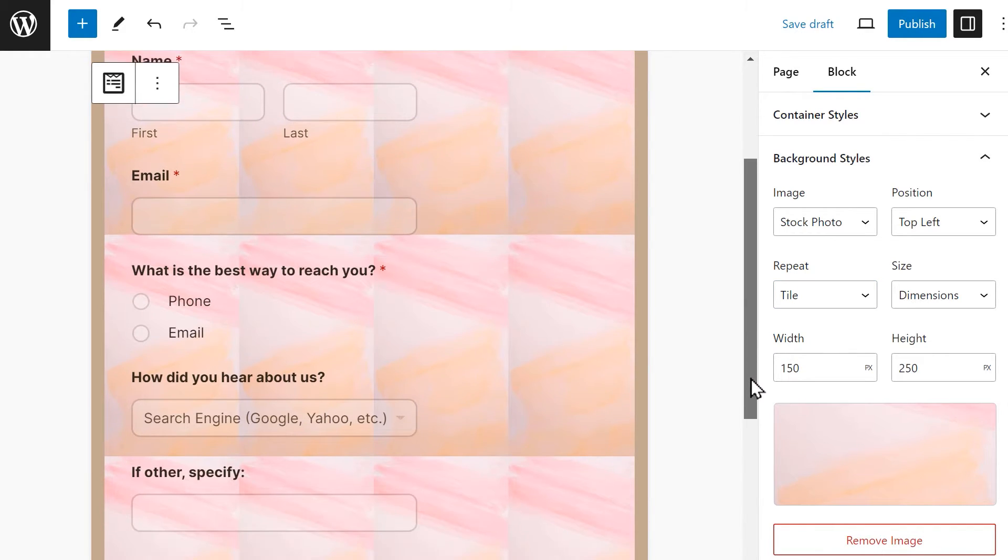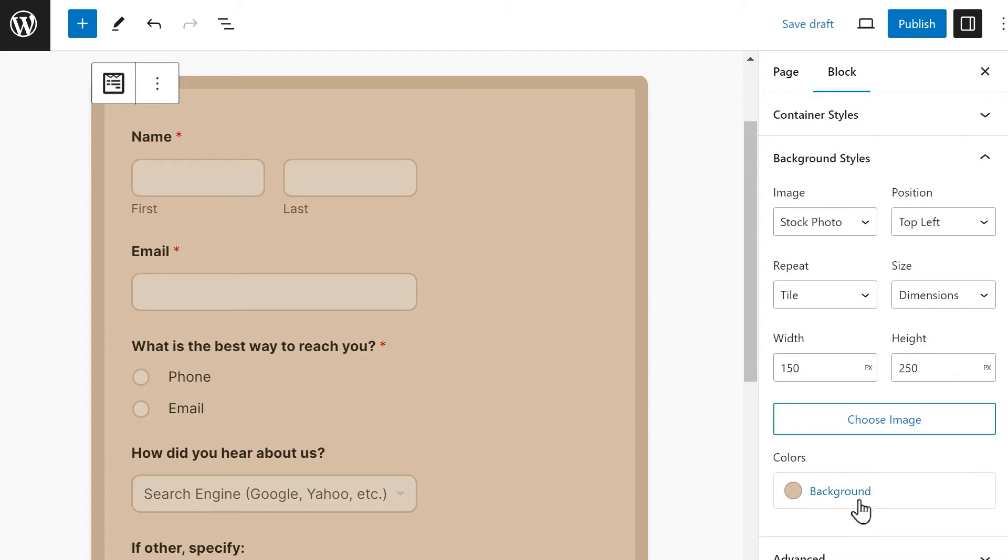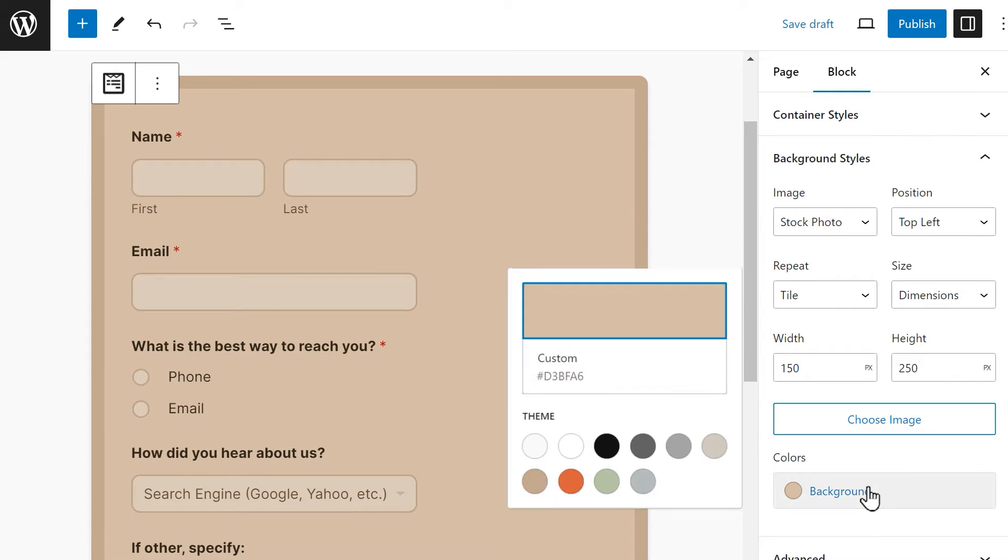But if using an image isn't your thing, you can always choose your own custom color from the available color picker.